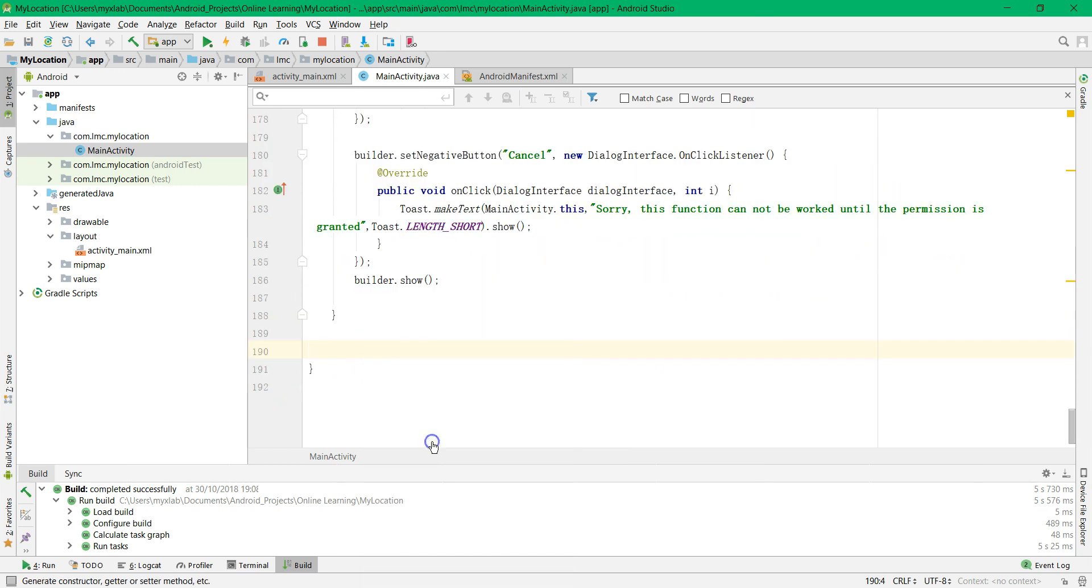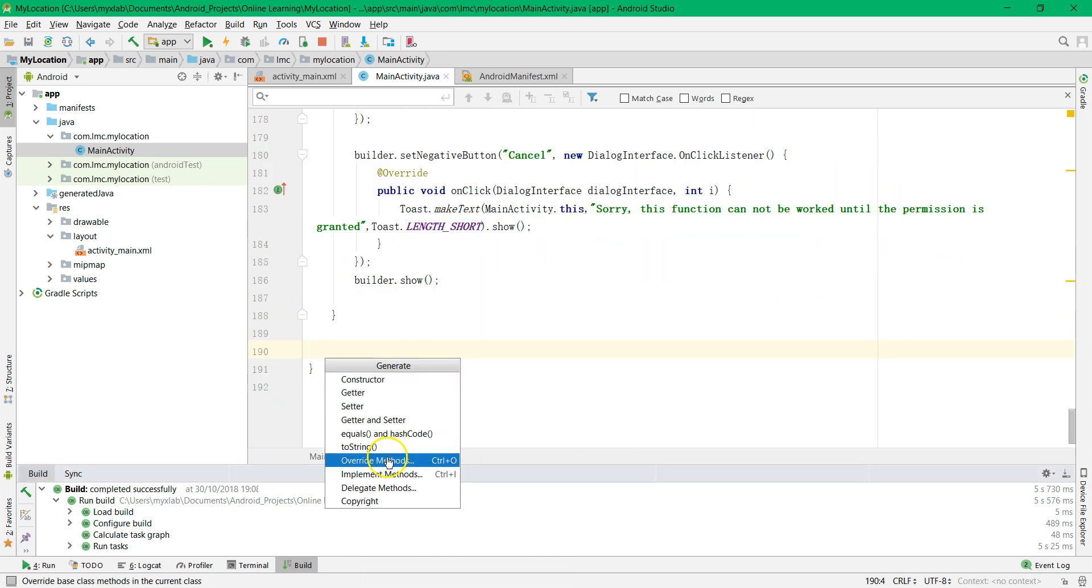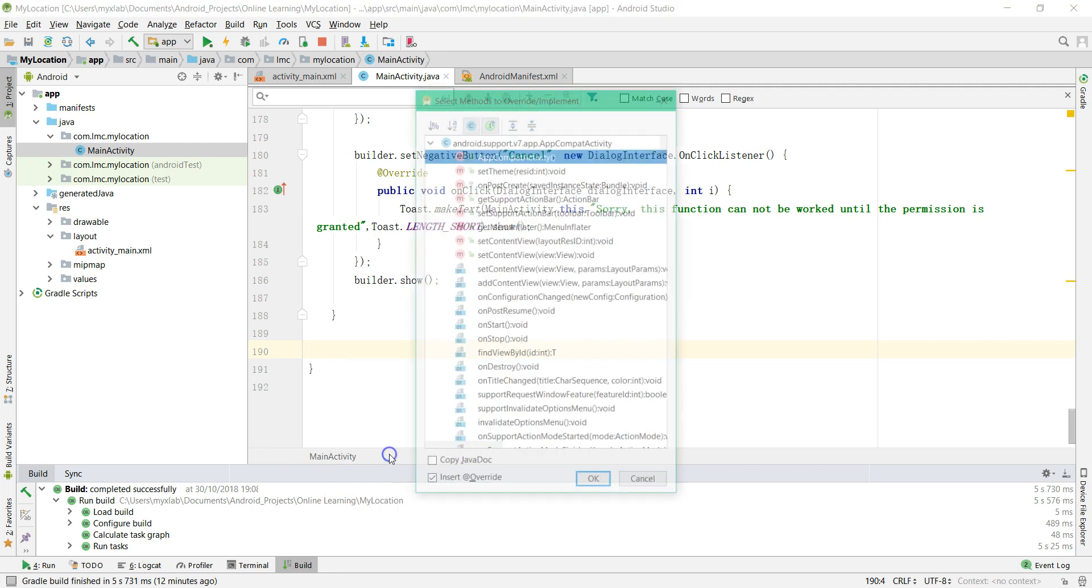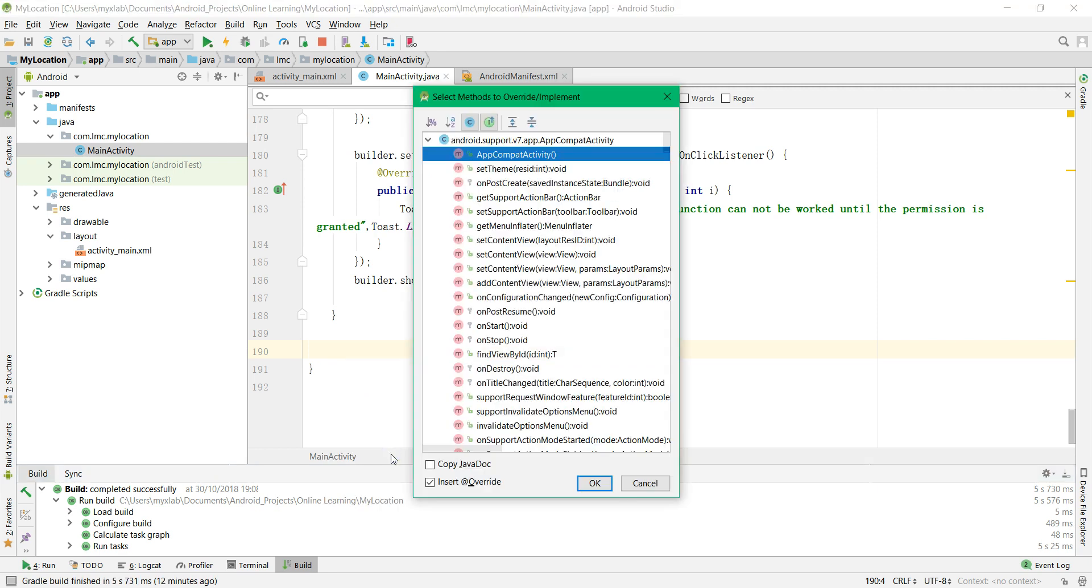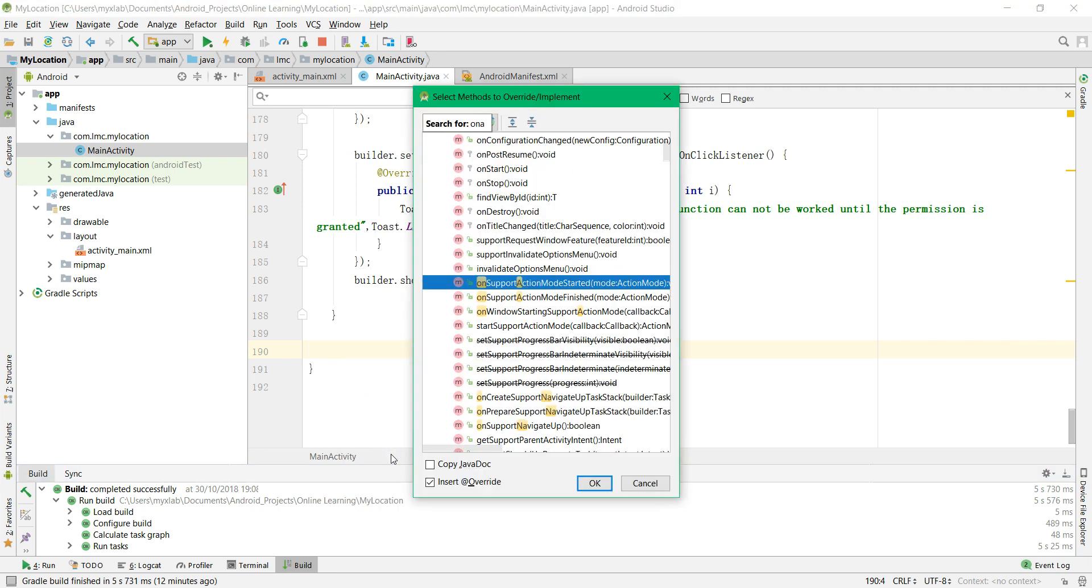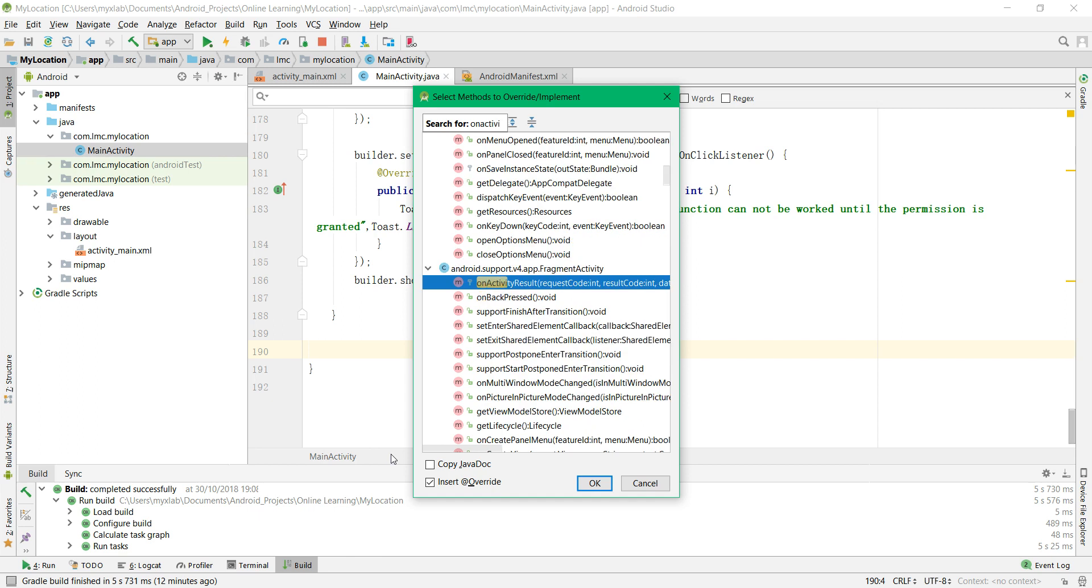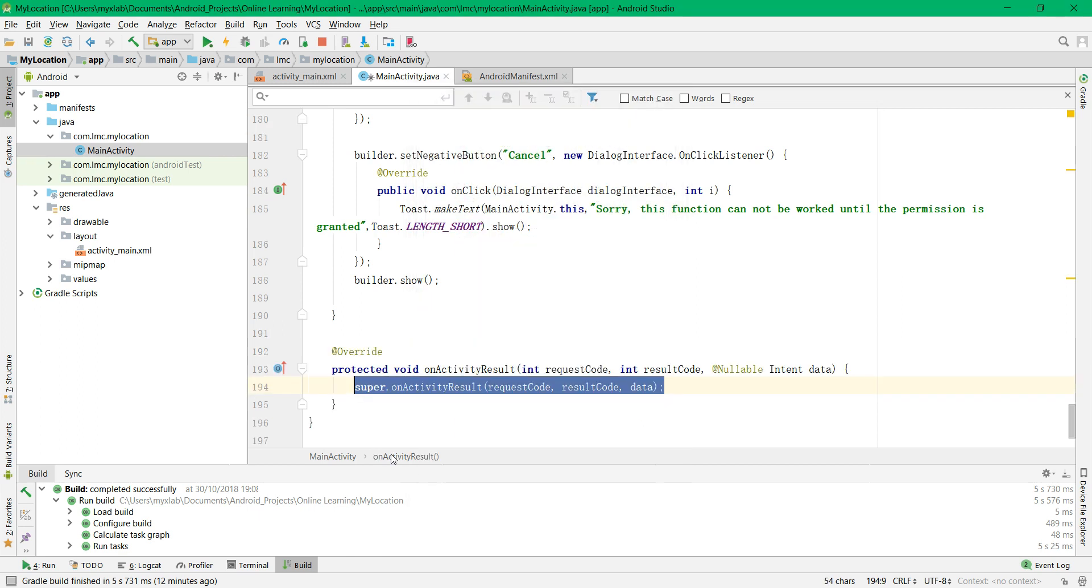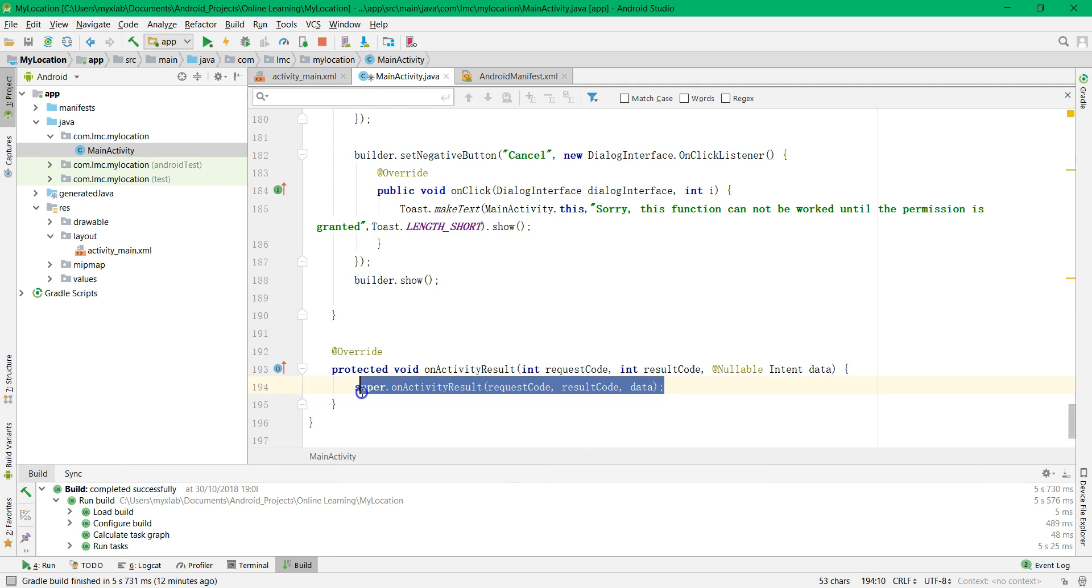So write it, generate, overwrite methods, find the onActivityResult and then remove the superclass.